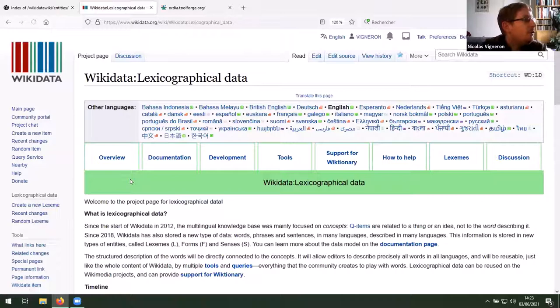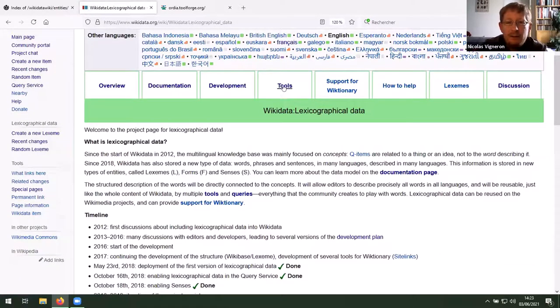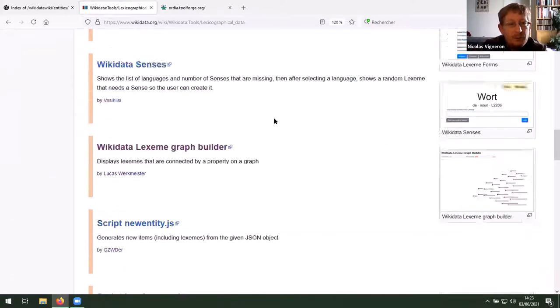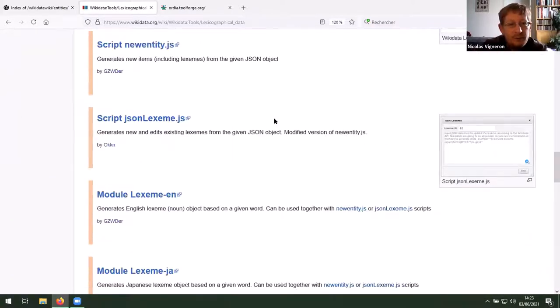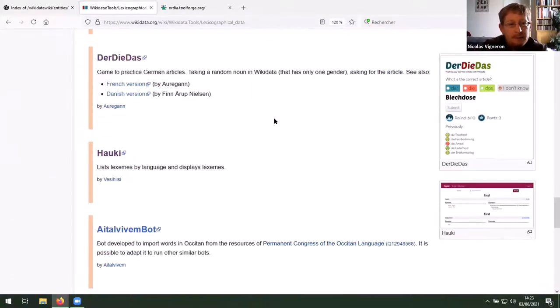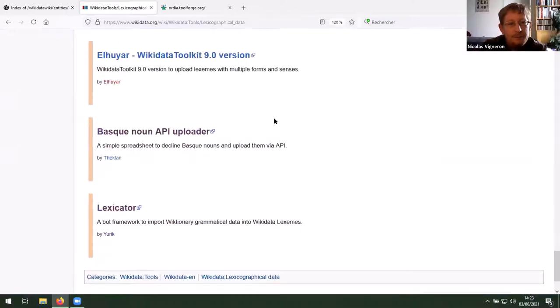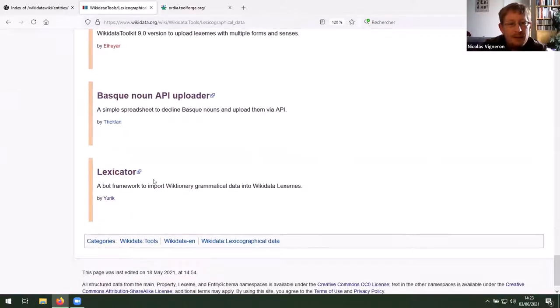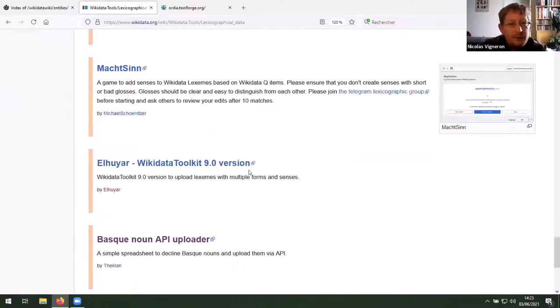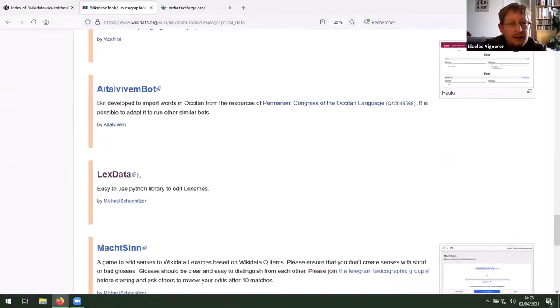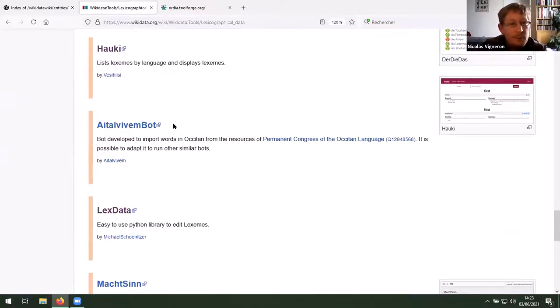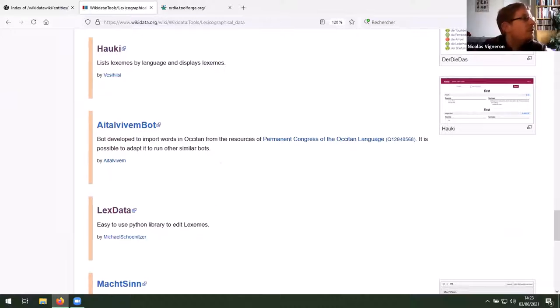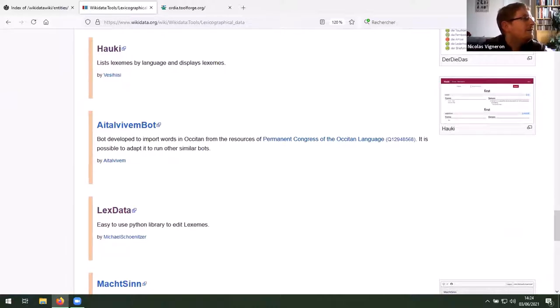Is there a tool for batch upload of Lexemes? Yes, exactly. If you go to tools, you have several tools actually for batch uploads. You have. Where is it? There's Lexicator, which is a bot framework and there's Lex data, which is a Python library. And there's another bot, which was specifically for Occitan, but it can be reused and re-adapted. So yes, there's a lot of tools for batch uploads and there will be more and more soon.